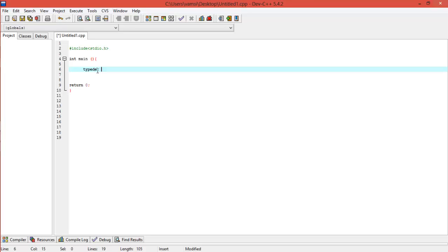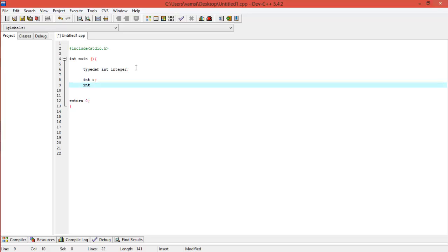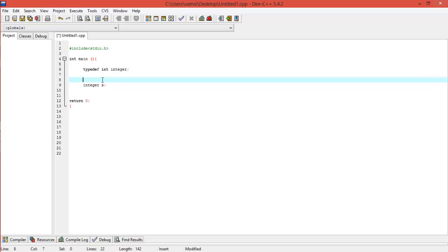You write 'typedef', then the data type, and then the name that you want to give it. What this does is — now instead of writing 'int x', you can also initialize it as 'integer x'. Both of these are the same.